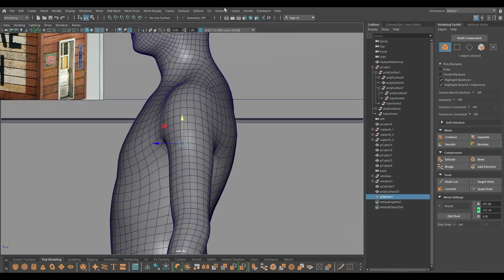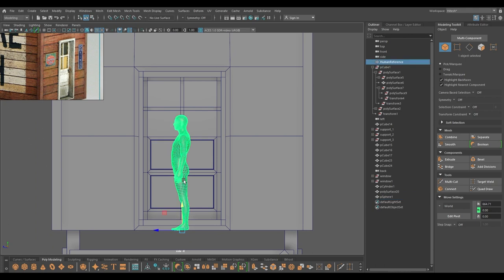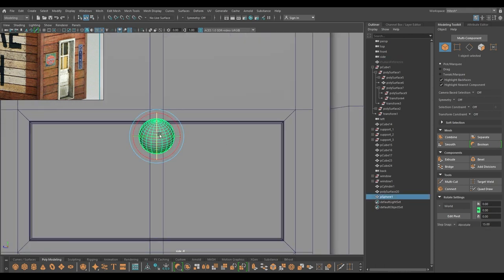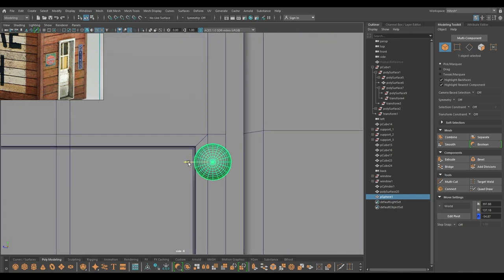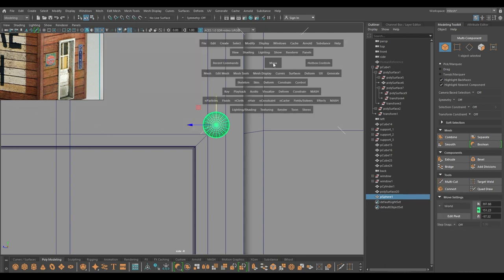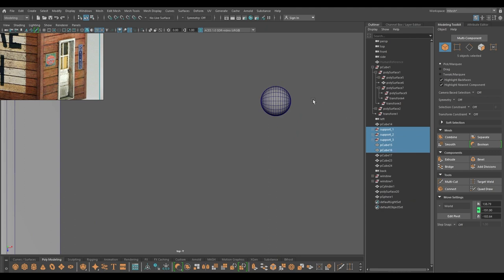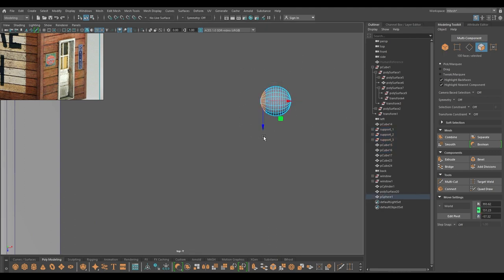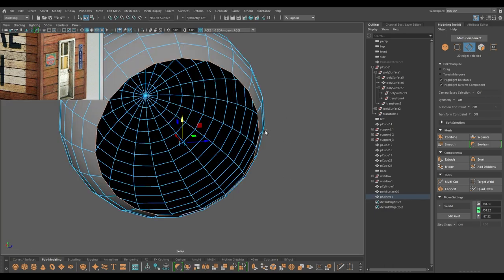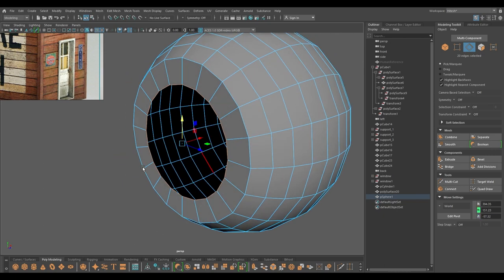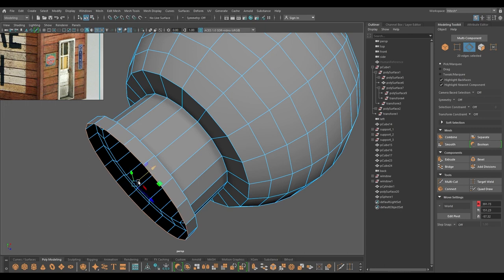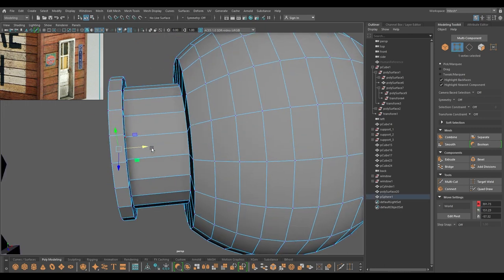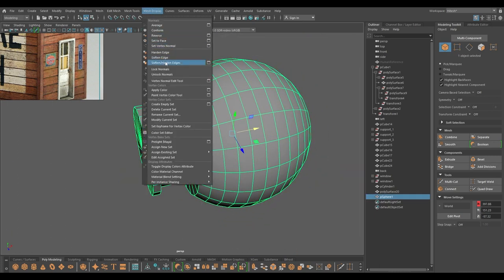Let's model the door knob — for that I'm going to take a sphere. Pull this up, rotate it, and place it here. Go to top view, select these faces and delete. Select the edges and add a little bit of offset and extrude to create the doorknob. Merge, then go to mesh display and set it to soften and harden edges.